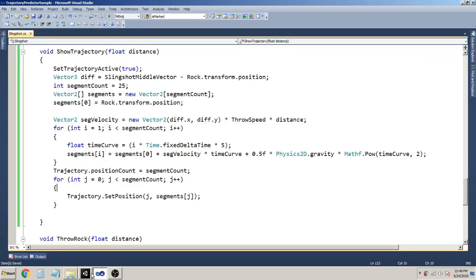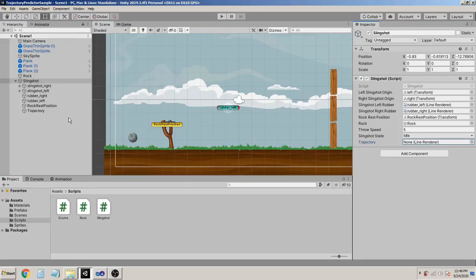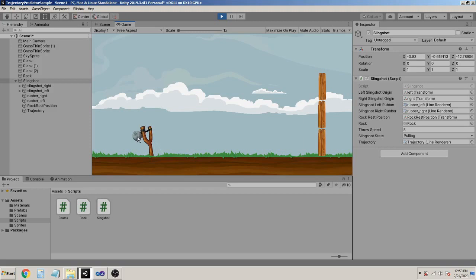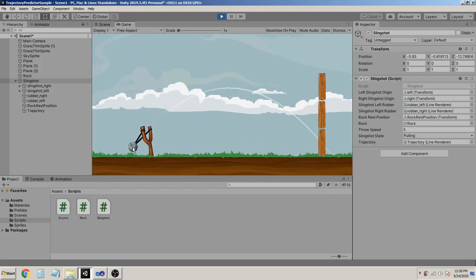Now let's go back to the scene and select the slingshot. As you can see there's a reference for the trajectory - let's drag it here. Now let's run it. Drag it here. Wow, that's sweet and awesome, isn't it! So if I release the mouse button now, let's reset here.